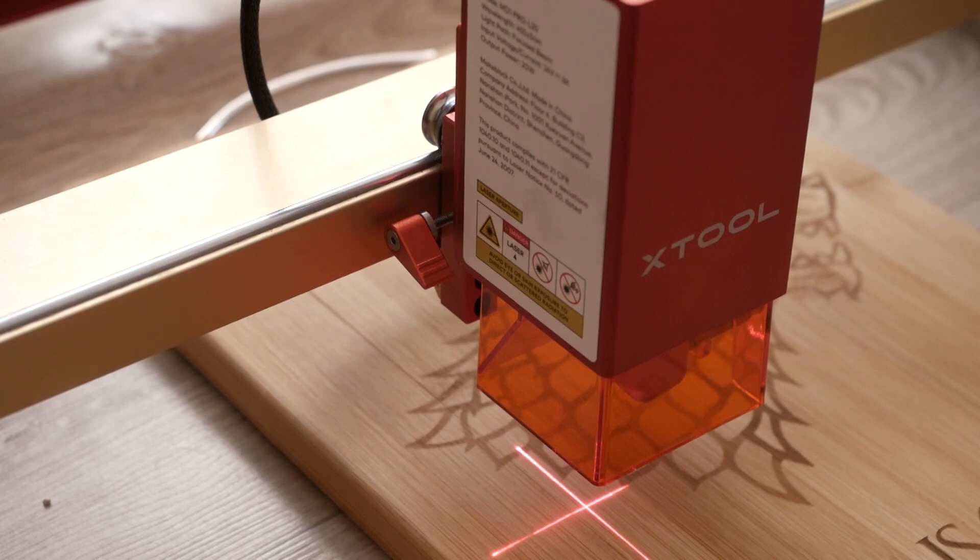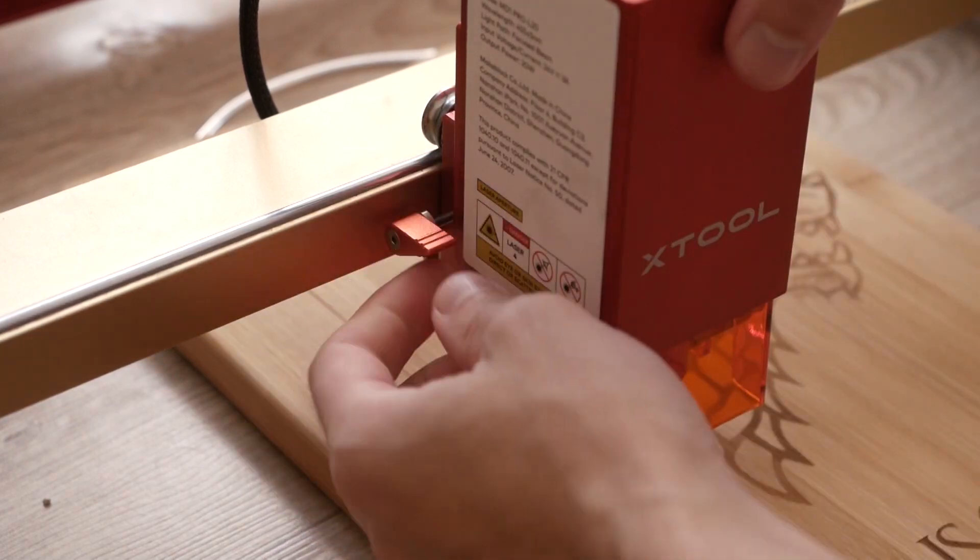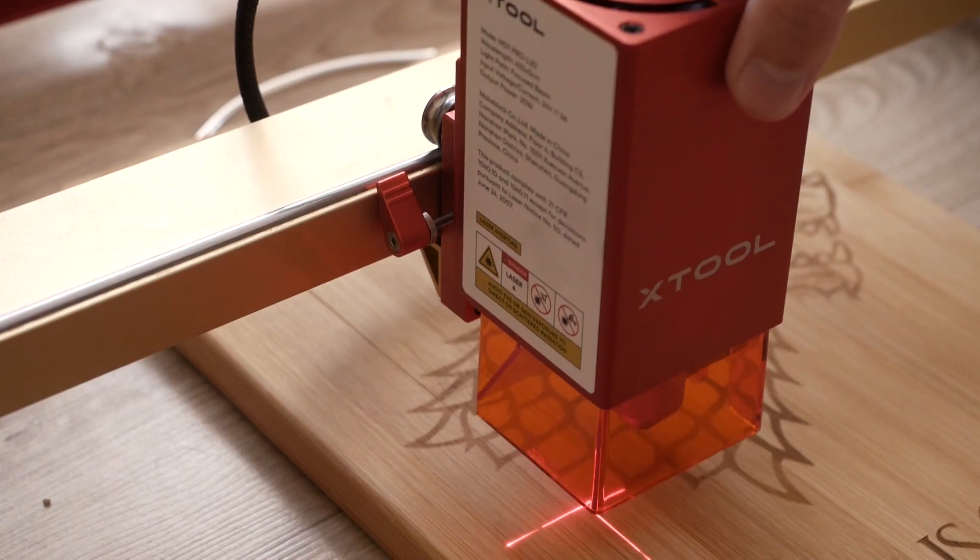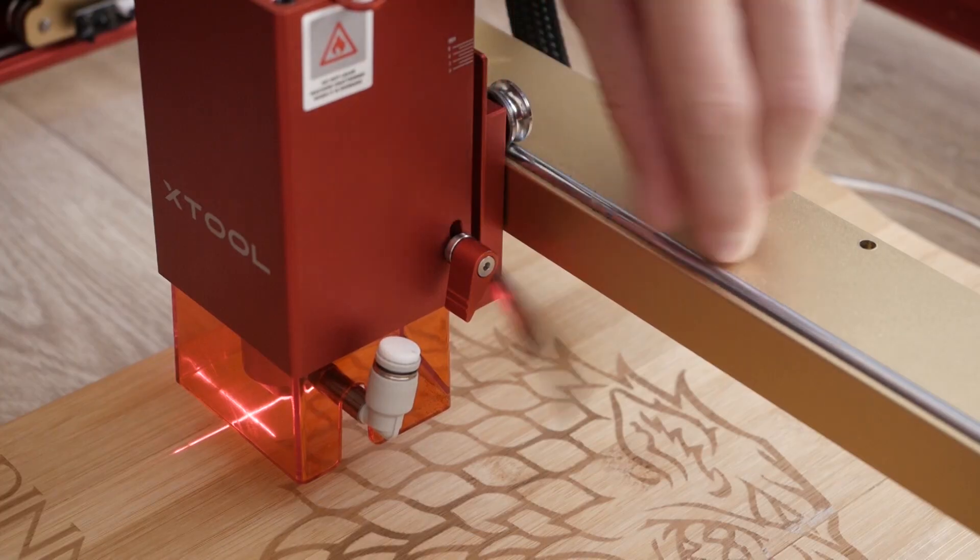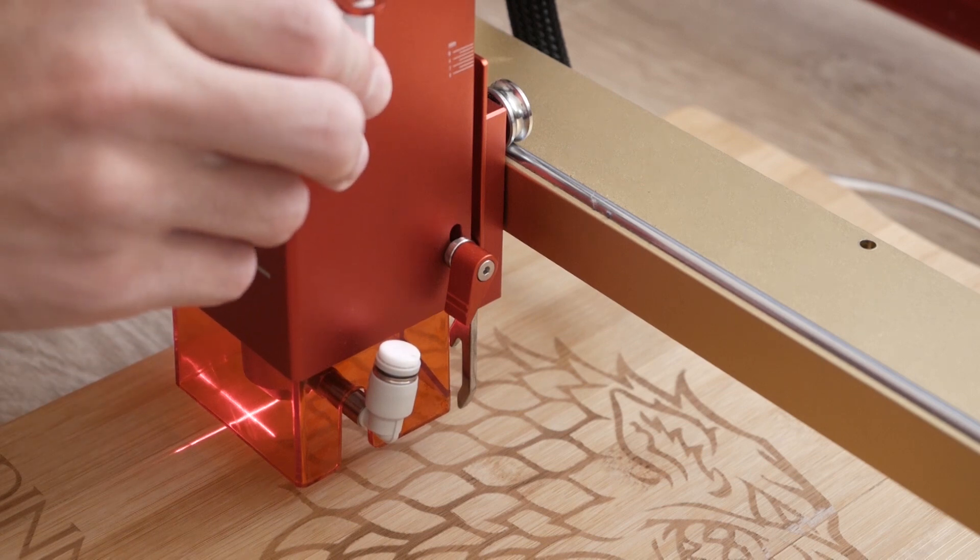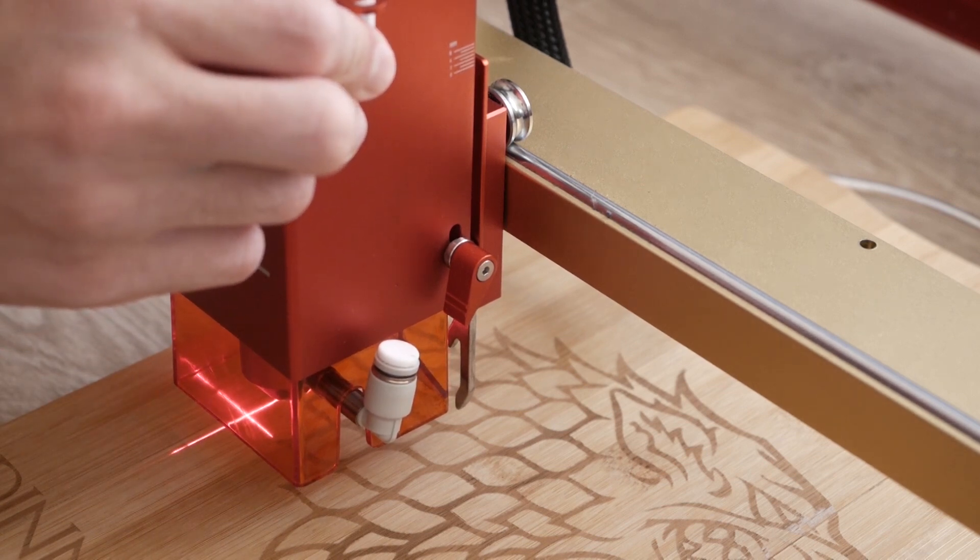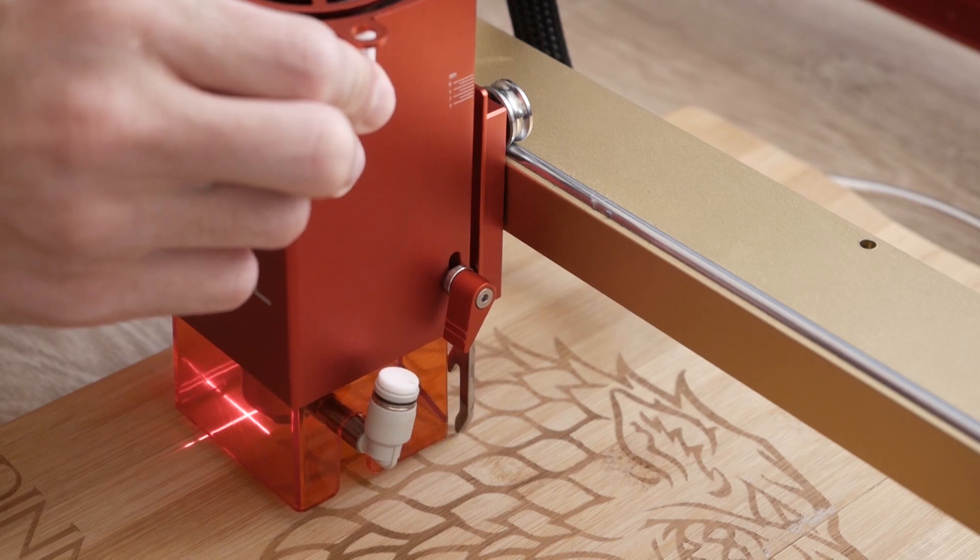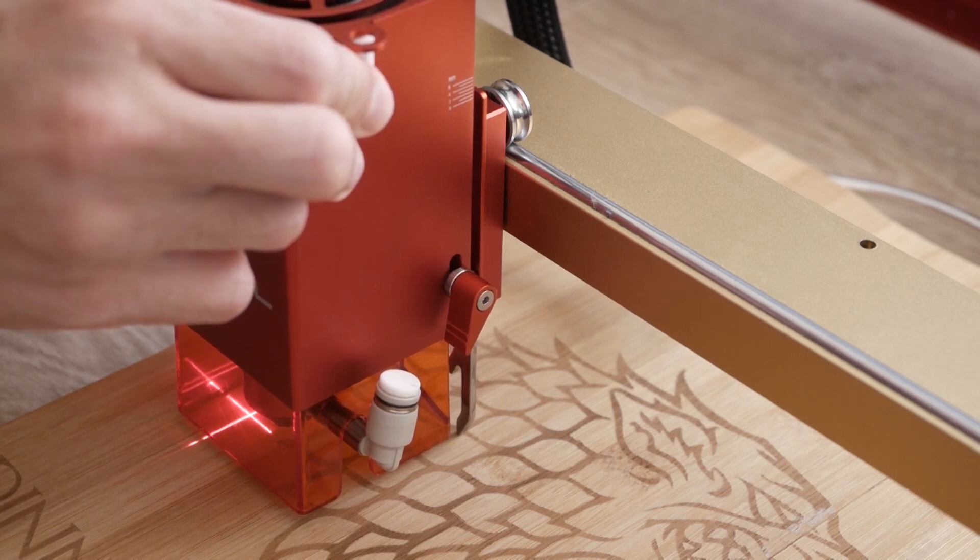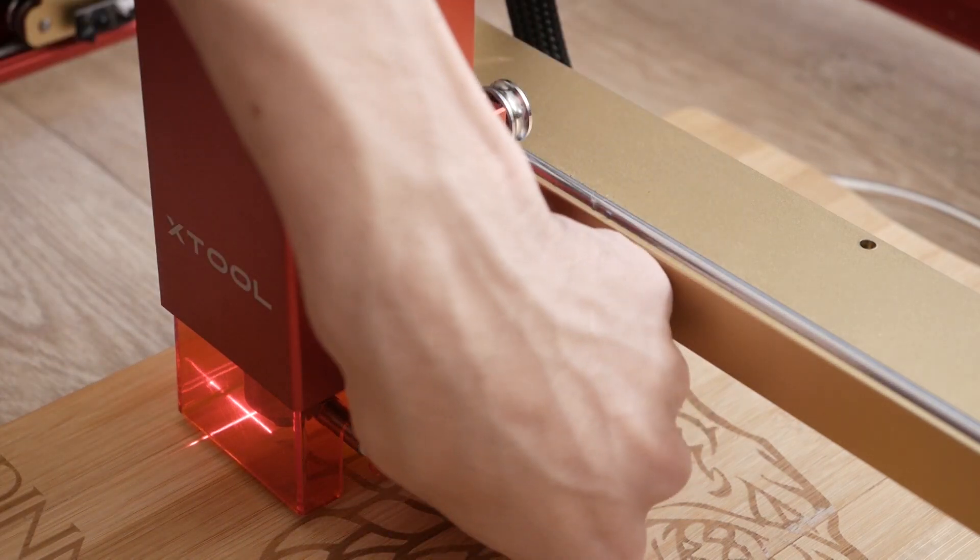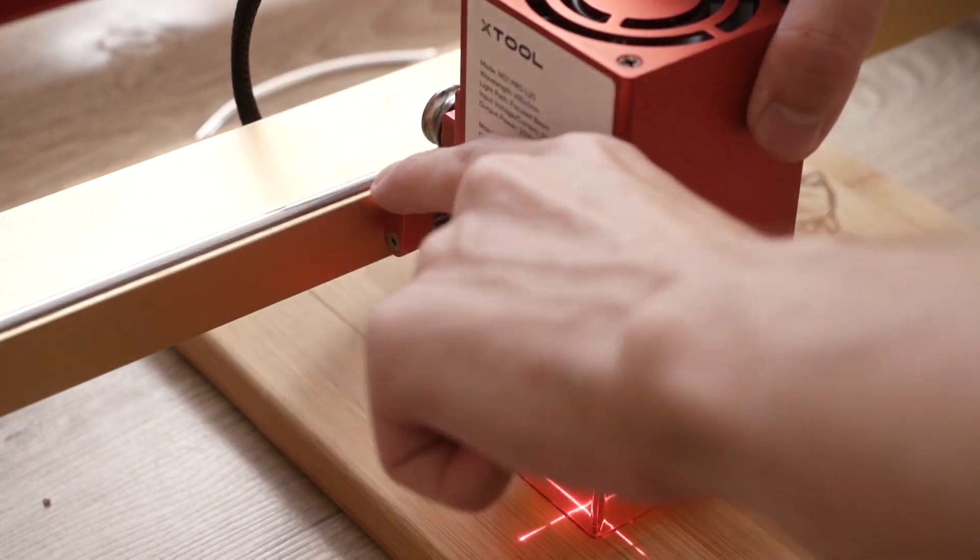When you turn on the laser, there is a red laser cross which helps a lot to aim. I put some plywood on the aluminum sheet, then you need to adjust the focus. Pull down the focus lever, slide the laser to make the focus lever close to the material's surface. Recover the focus lever. And that's it.